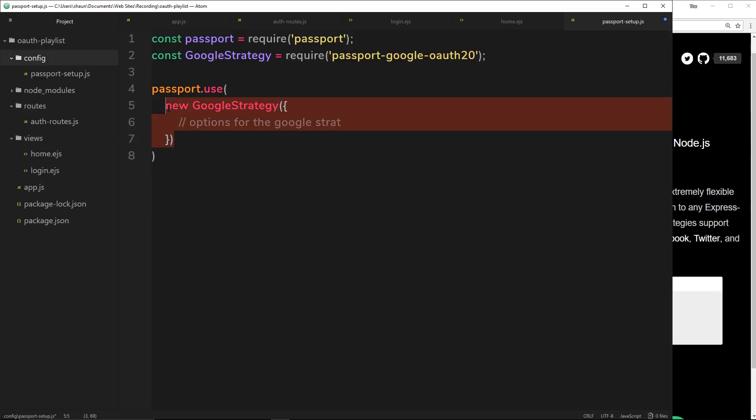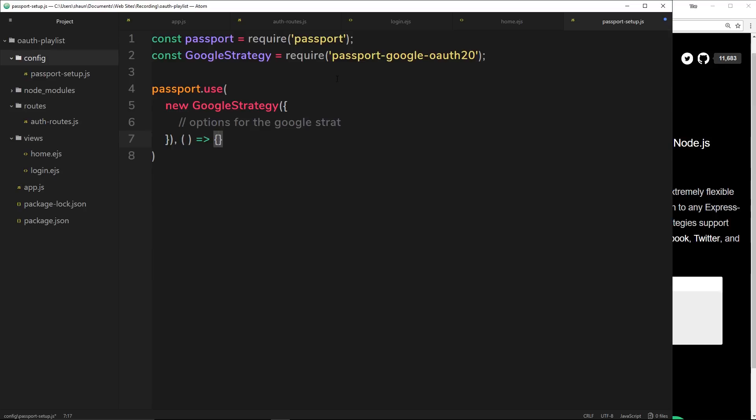The second parameter is going to be a callback function. I'm going to use an arrow function right here - I'm not going to pass anything in it at the minute but there will be something that goes in here later on. This callback function is going to fire at some point during the authentication process. We're going to talk about all of that later on, but for now I'll leave a comment that says 'passport callback function'.